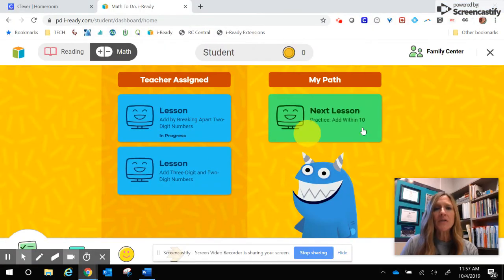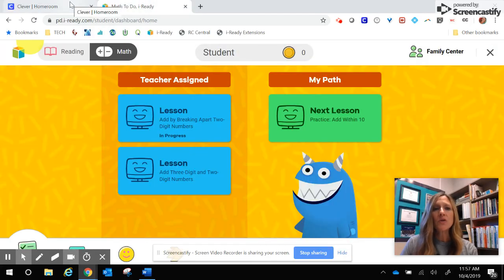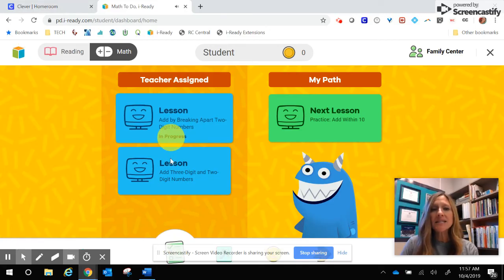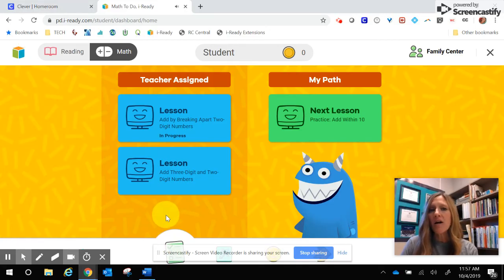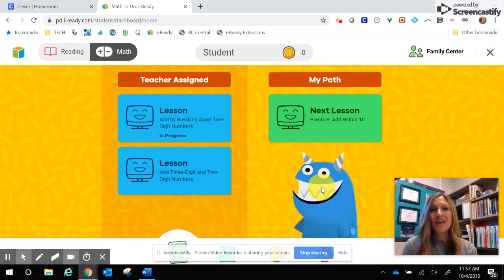I hope that you found this helpful. Again, you need to start by going to clever.cusd.com. From there you will go to iReady — on the left side are your teacher assigned lessons that are current in the classroom, and the My Path is the path based on their diagnostic assessment to help them get up to grade level or to push them further beyond. If you have any questions, please speak with your classroom teacher. Thank you!